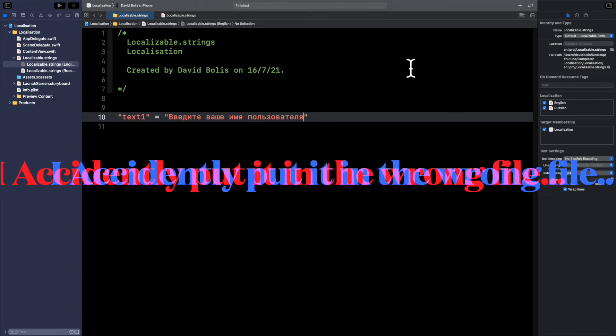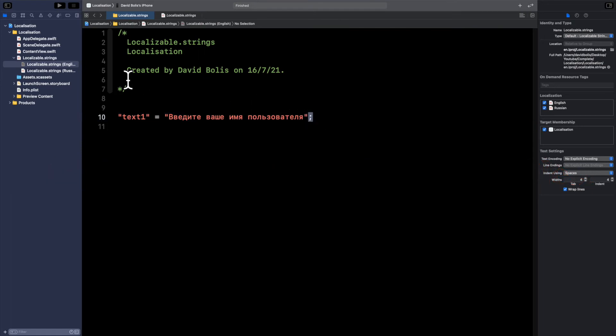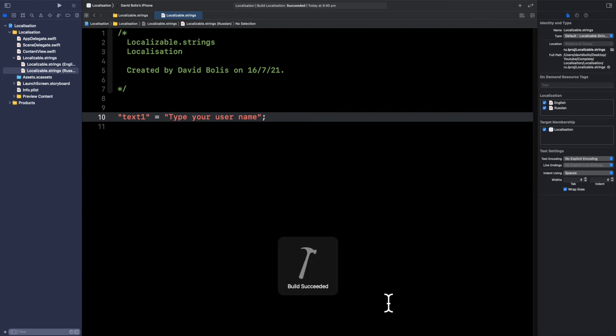Now something else that I just realized that I did wrong is we're meant to put end the line like this and obviously for the Russian one as well. Now before we run this app let's just make sure if we build it by pressing command and b that we built these two files correctly and we don't have any issues as you can see.